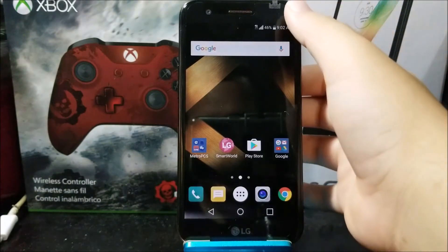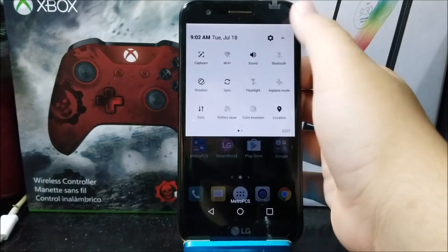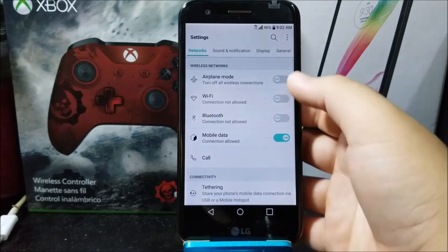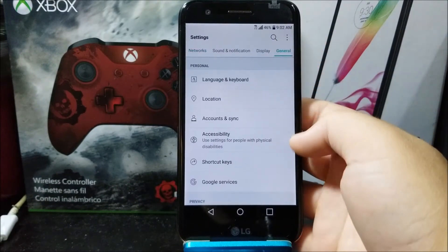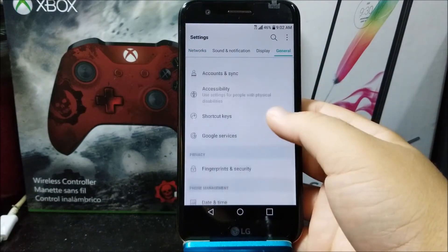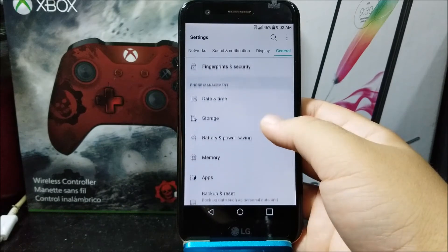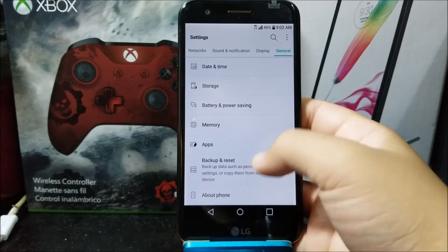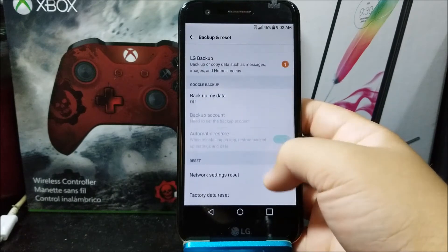So we need to go into Settings, tap on General, go to where it says Backup and Reset, and scroll all the way down.